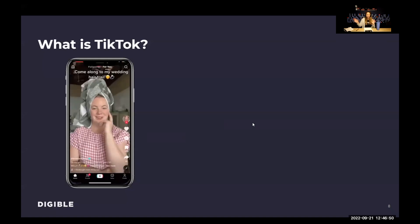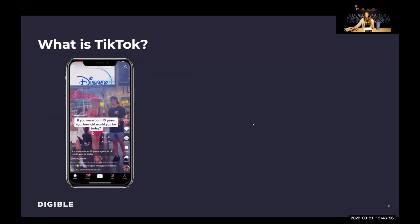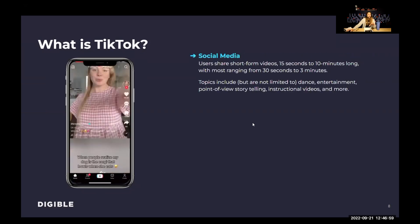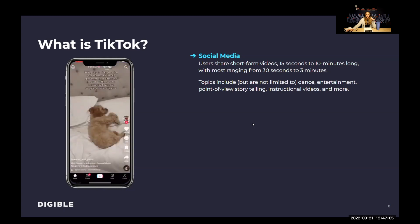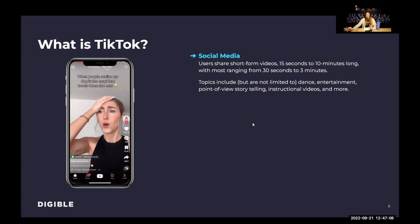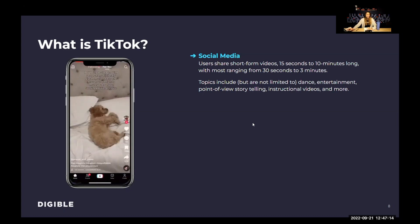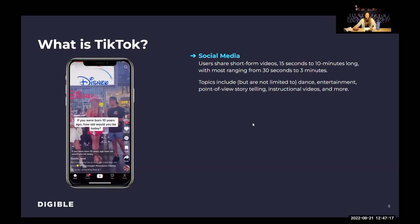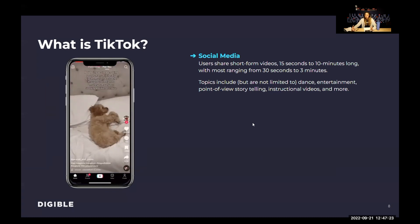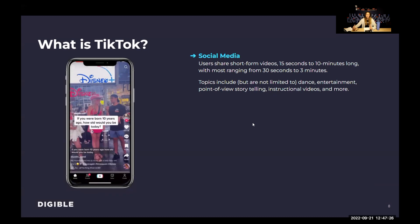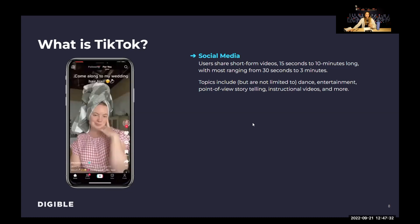So what is TikTok? First and foremost, TikTok is a social media platform where users share content — more specifically, short-form videos from 15 seconds to 10 minutes long, though most are about 30 seconds to three minutes. Topics can be really anything. TikTok got its start in popularity with dance and entertainment. Now there's a lot of point-of-view storytelling, instructional videos, and so much more. If you have an idea and the capacity to create a video, you can put it up on TikTok.